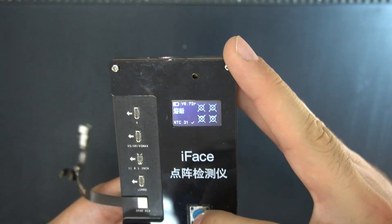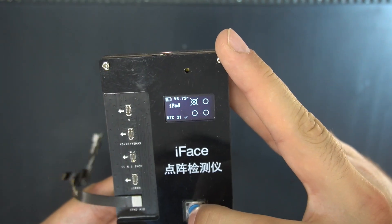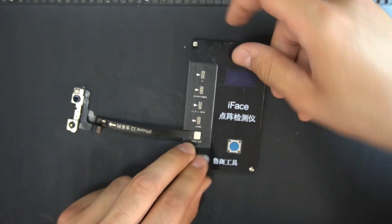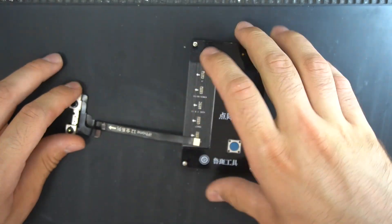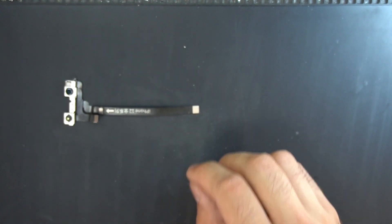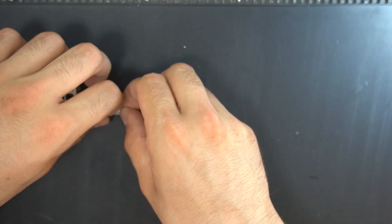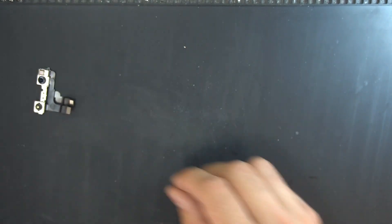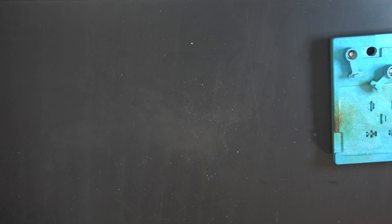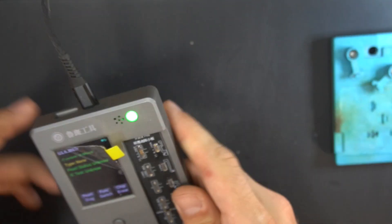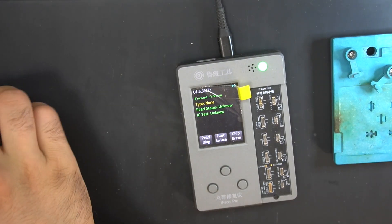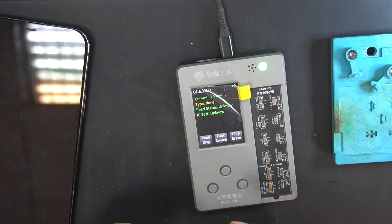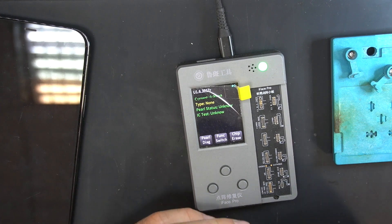And it shows 4X marks, which means it's dot projector time. As in the previous Face ID repairs, you need to unpair the old dot projector chip first.